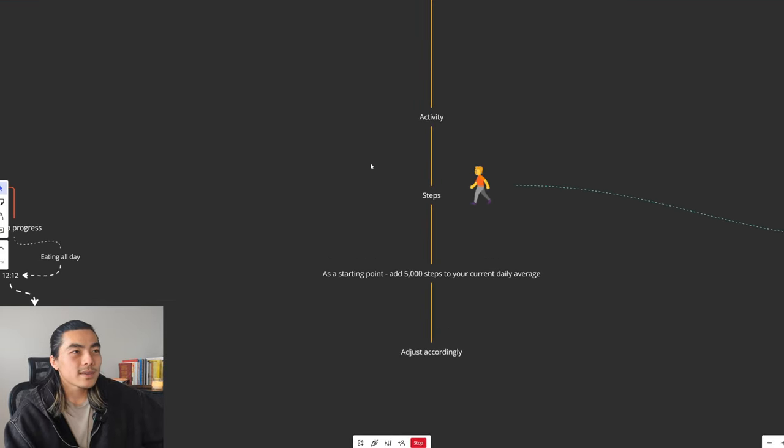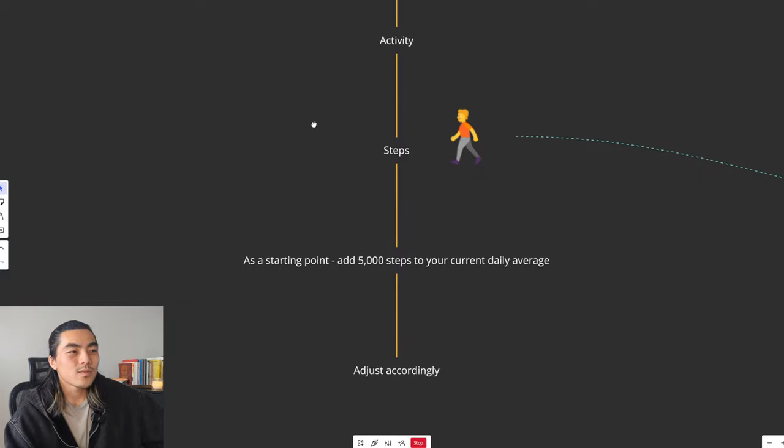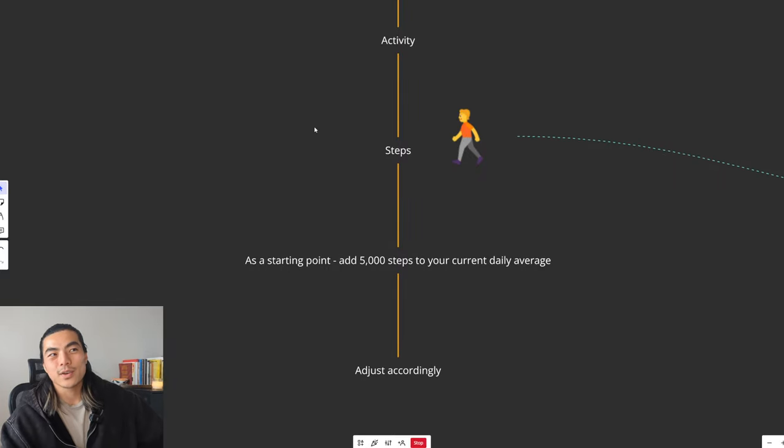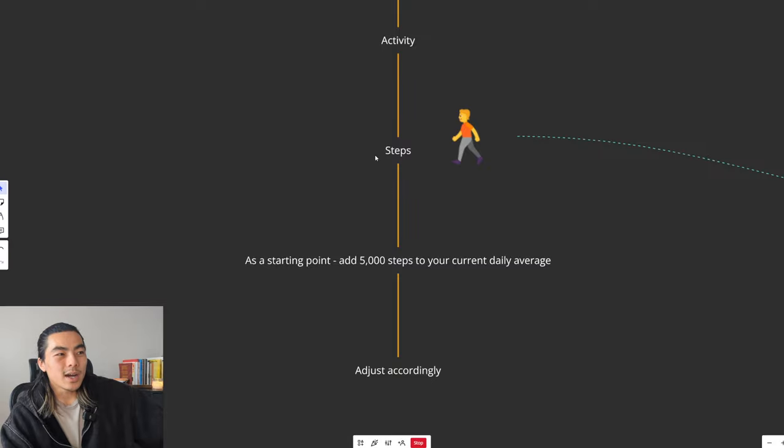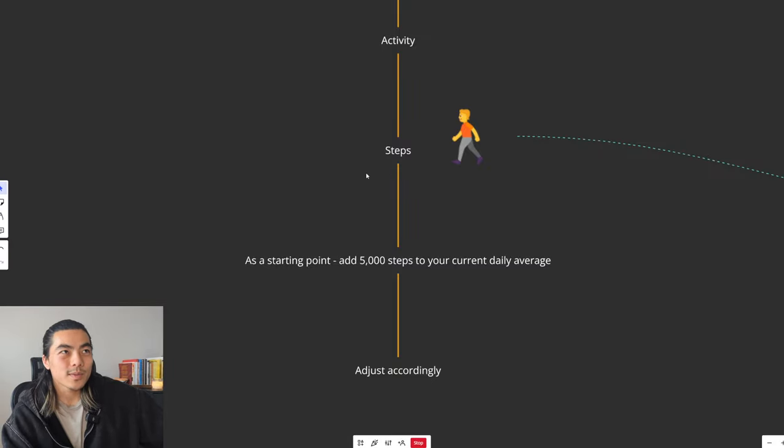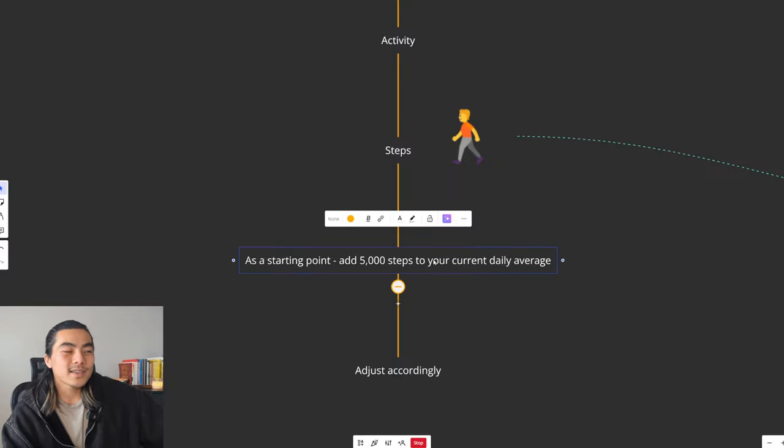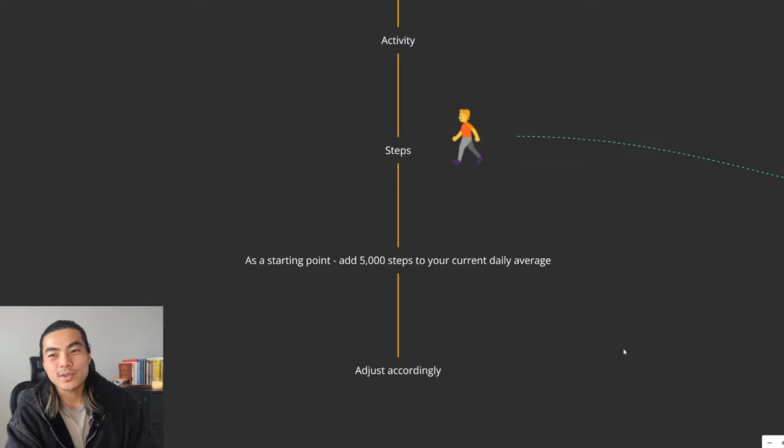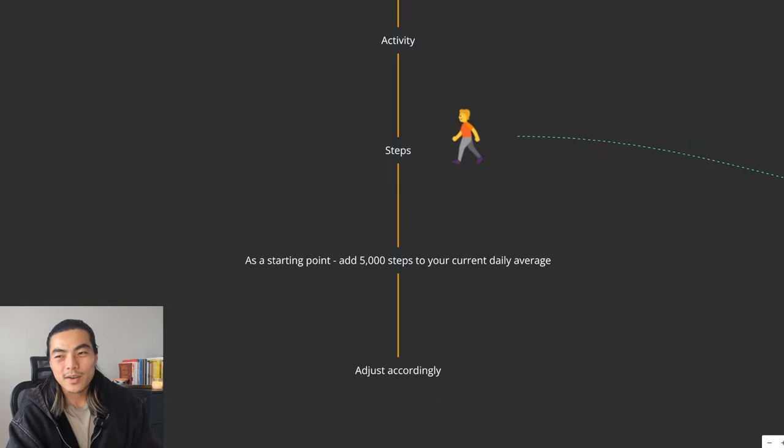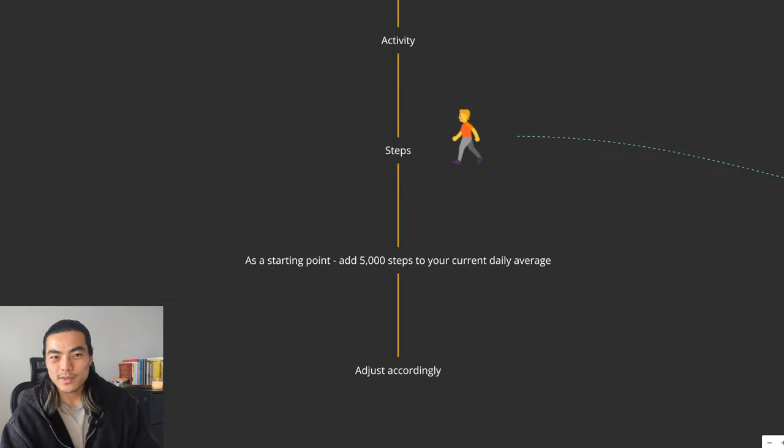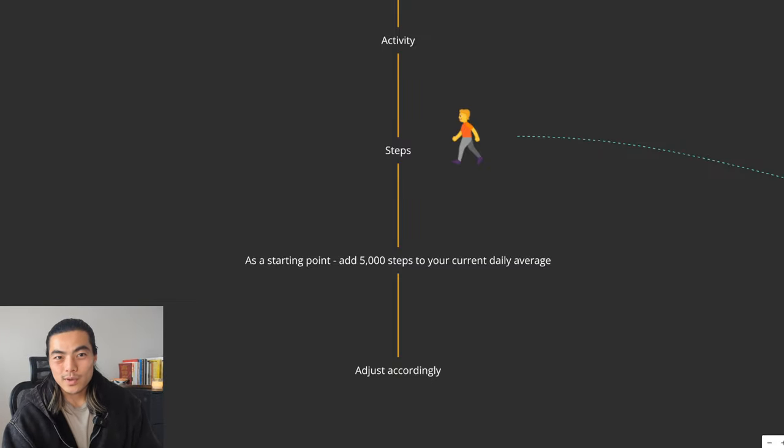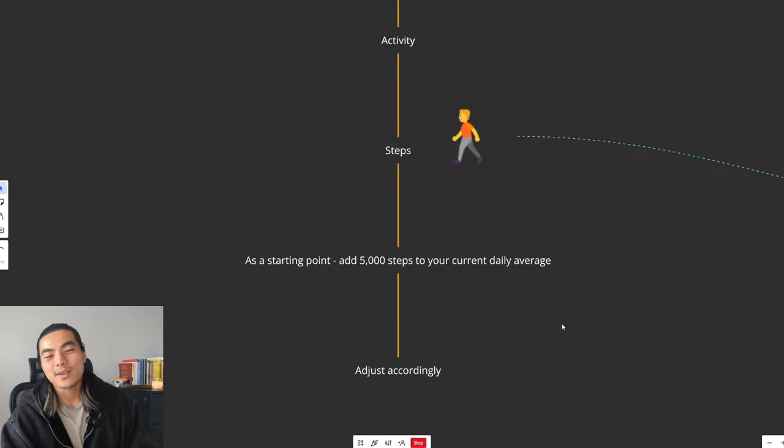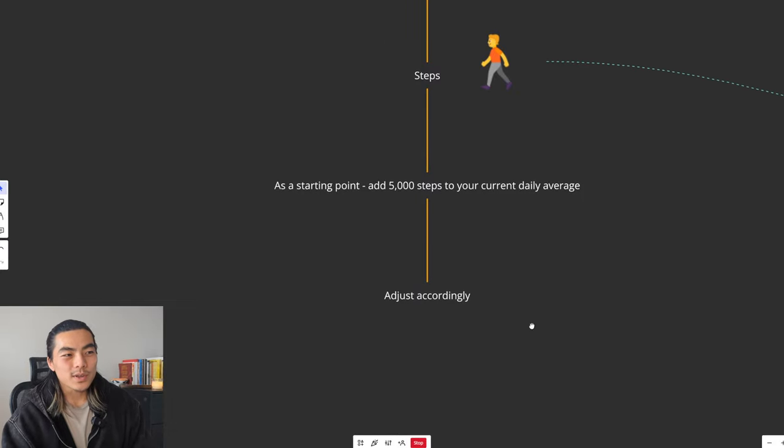Next is activity. I'm not really a big fan of like cardio. I just think you should get your steps up. Everyone's a bit different depending on your lifestyle, your job. So as a starting point, I would just try and add 5,000 steps to your current daily average. It's pretty simple to add 5,000. You can just go for a walk after a meal, walk after lunch, walk after dinner. You can incorporate walks as soon as you wake up. Like anyone can add 5,000 steps. And then adjust accordingly.